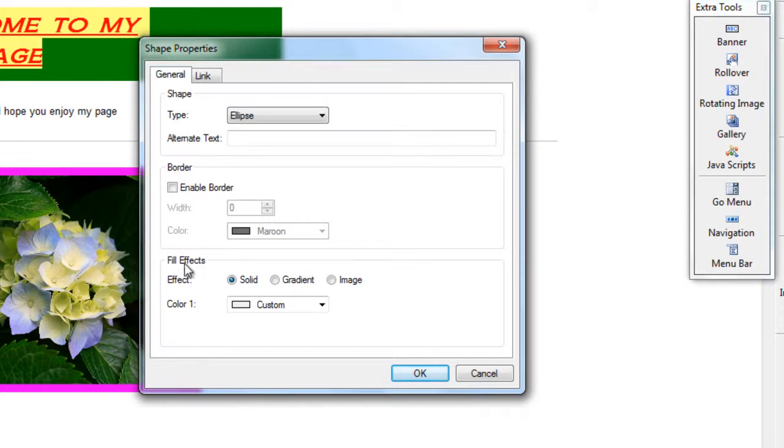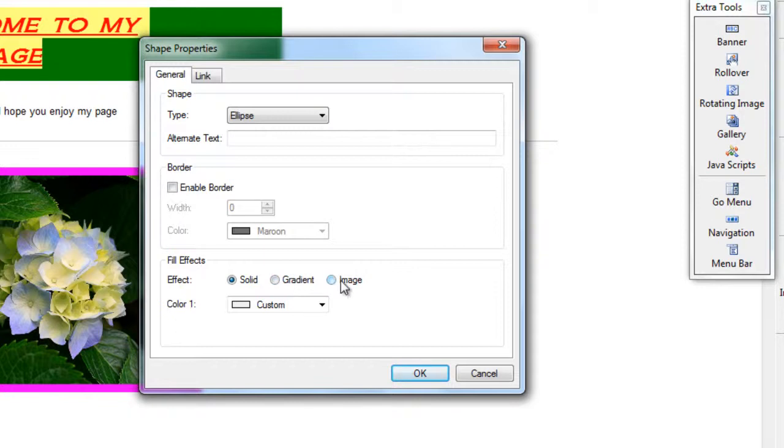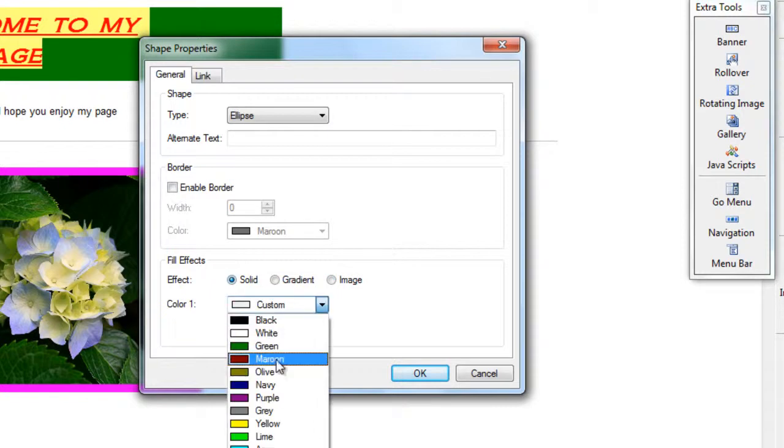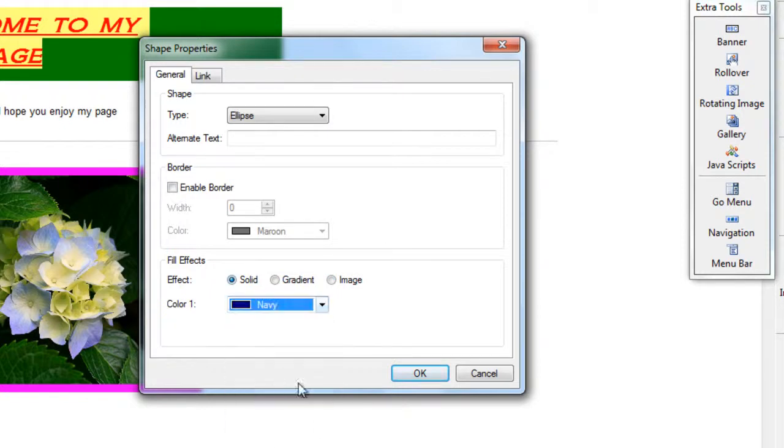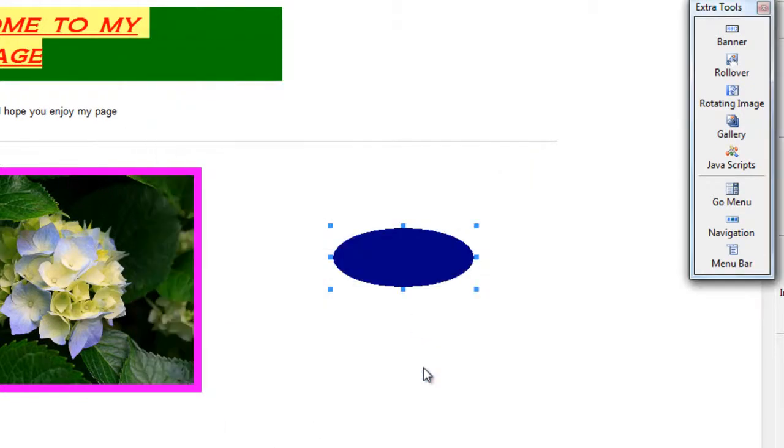So with the fill effect, that can be solid which is one color, a gradient which is two colors combined, or an image which is an image that you choose from your computer. So if I change the solid to navy, the color turns blue.